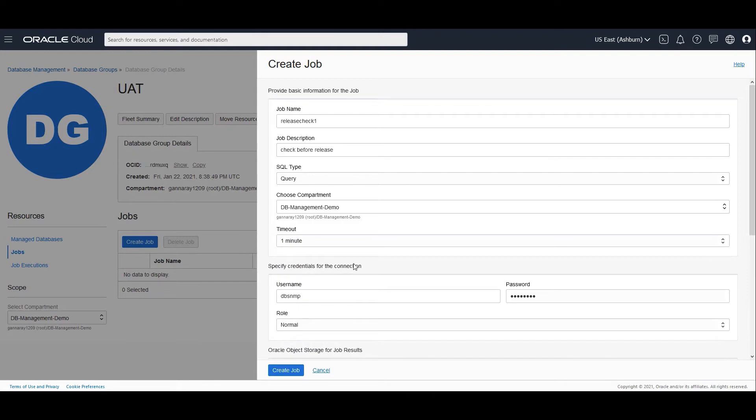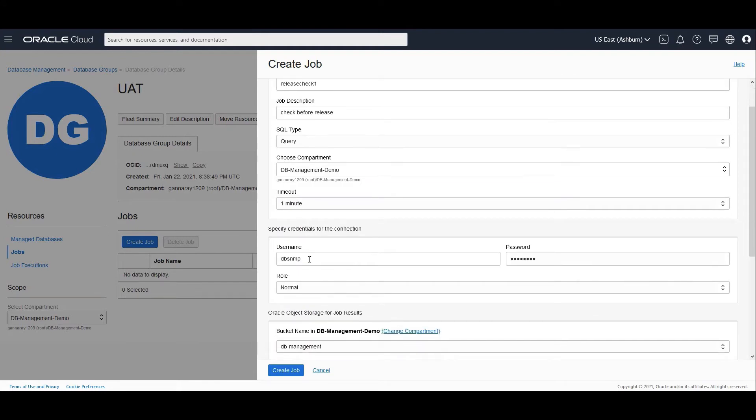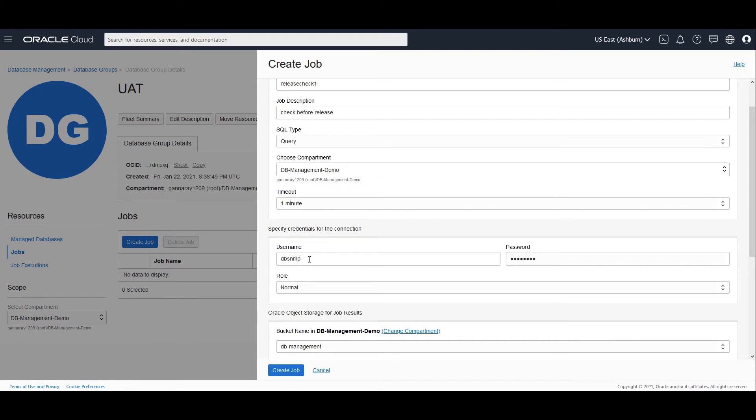Now you specify the credentials for your connection. In this case I have specified DBSNMP. We have to ensure that you have a common user that is there across these two databases because the purpose is to fire a common job so that we could get results out of the two databases that we are looking at.